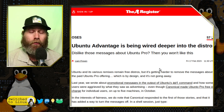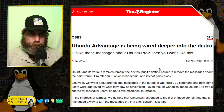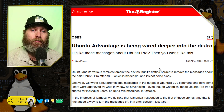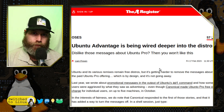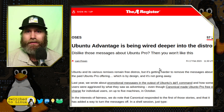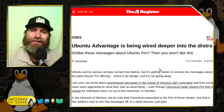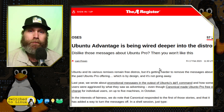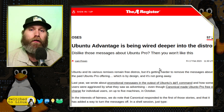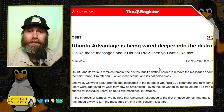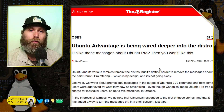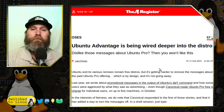You can get Ubuntu Pro free for up to five computers. Of course, you have to register with Ubuntu and give them a lot of contact information, essentially giving all of your data away.